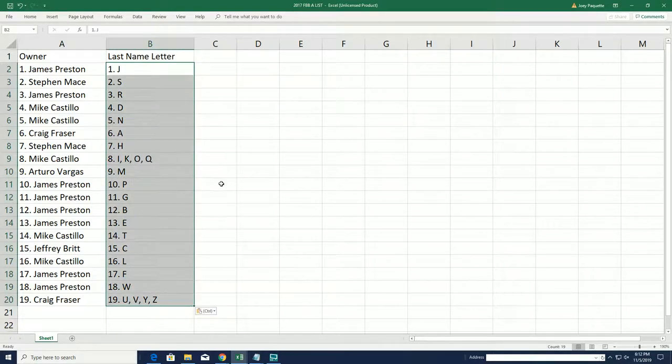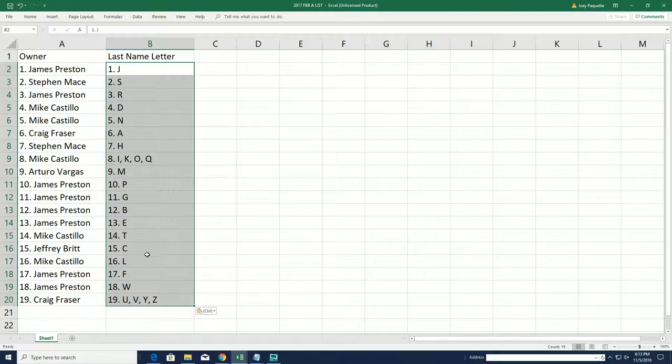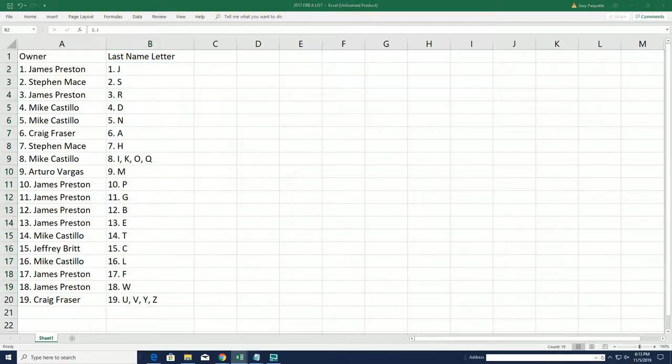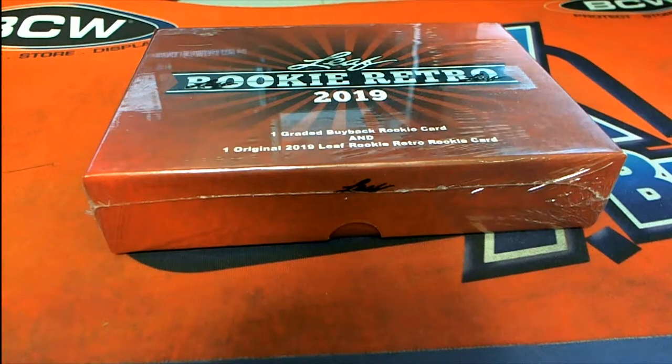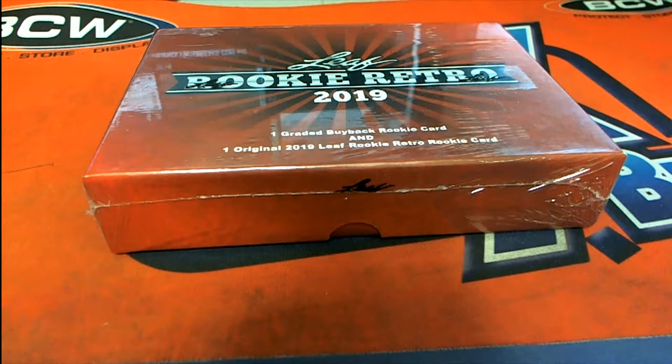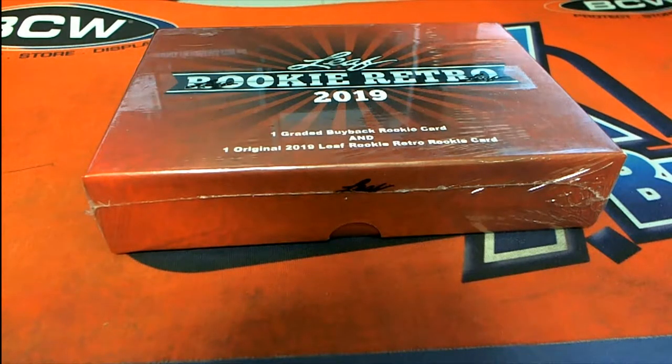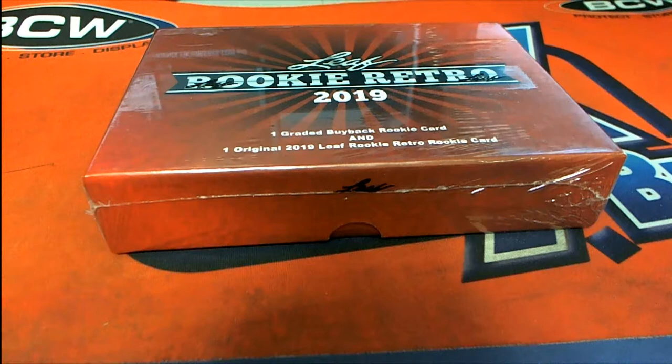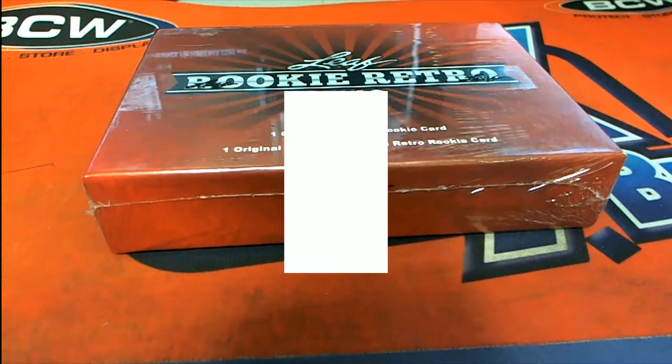There's our 19 letter spots. Alright, so randomly everybody's got their spots in their letter, last name letters. Let's see what happens in Rookie Retro.